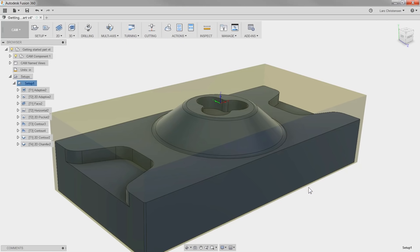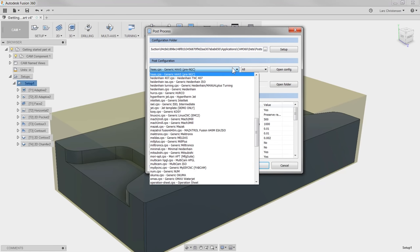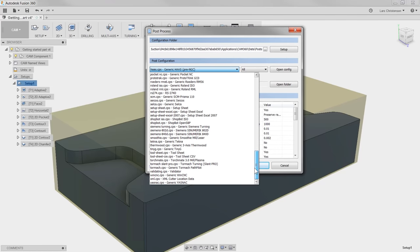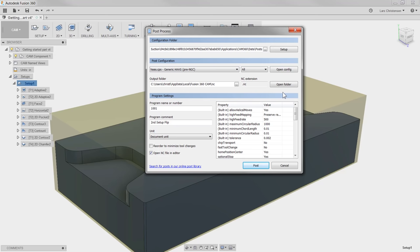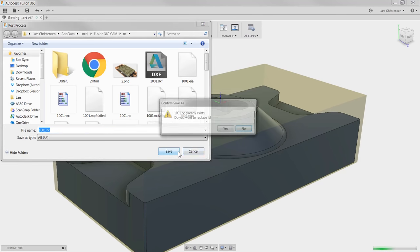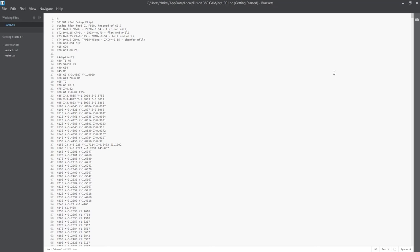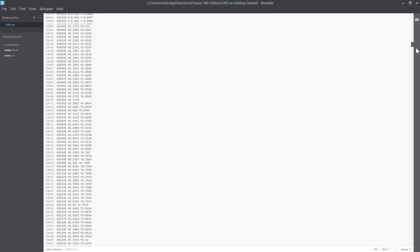The last thing, and maybe most important, is to export the G-code to run the part. I'm going to hit the Post Processing tab, and you will see all the different posts that ship with Fusion 360. All we have to do is hit the Post button and the code that our CNC machine needs is available for us to go and actually make chips.